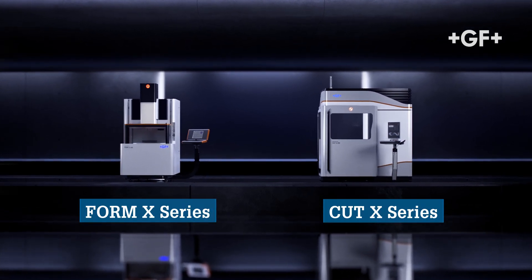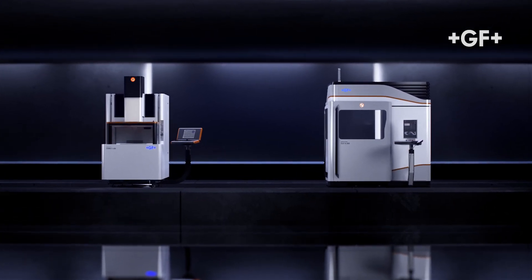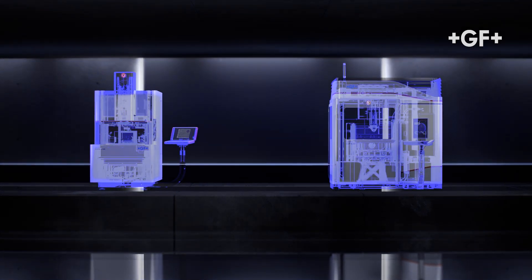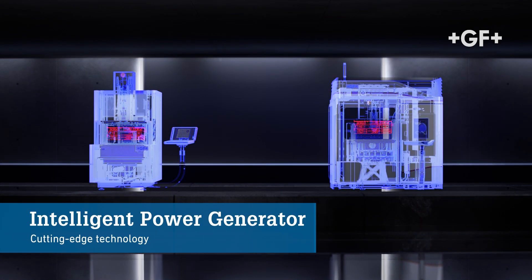Both die-sinking and wire EDM machines of GF Machining Solutions mount an IPG generator, which is cutting-edge technology.